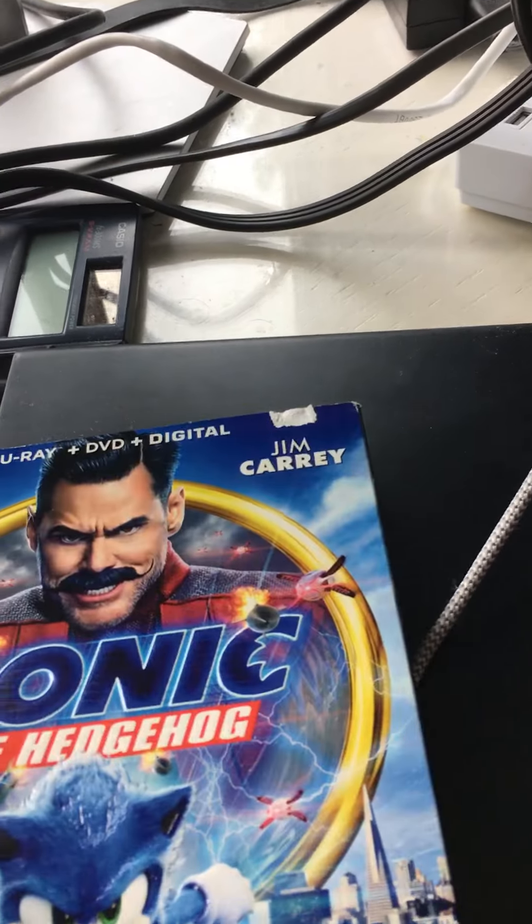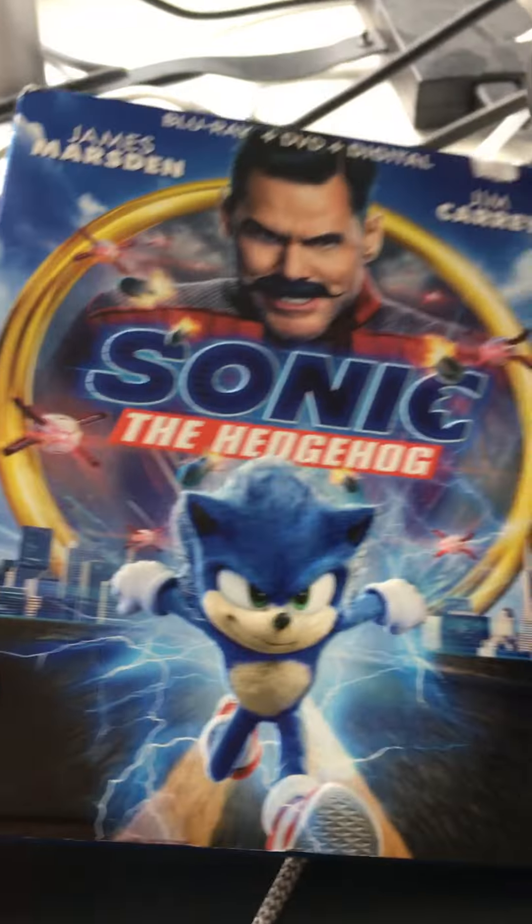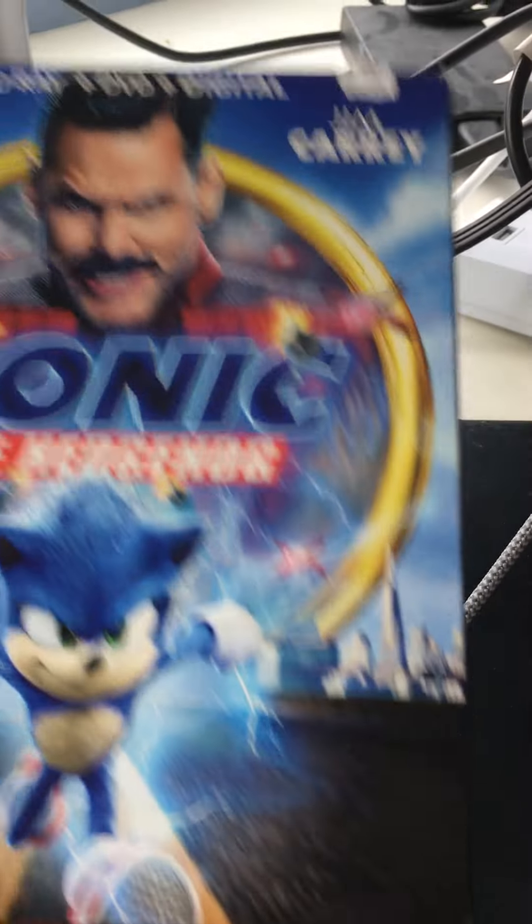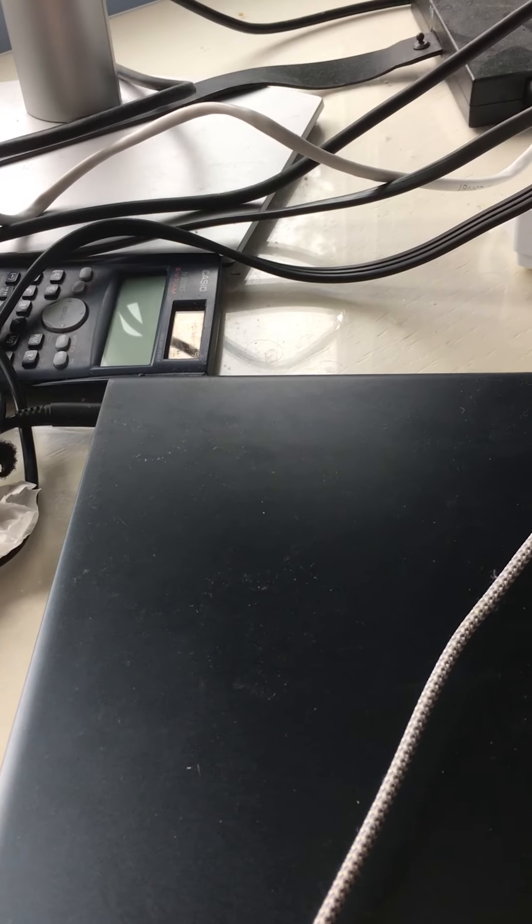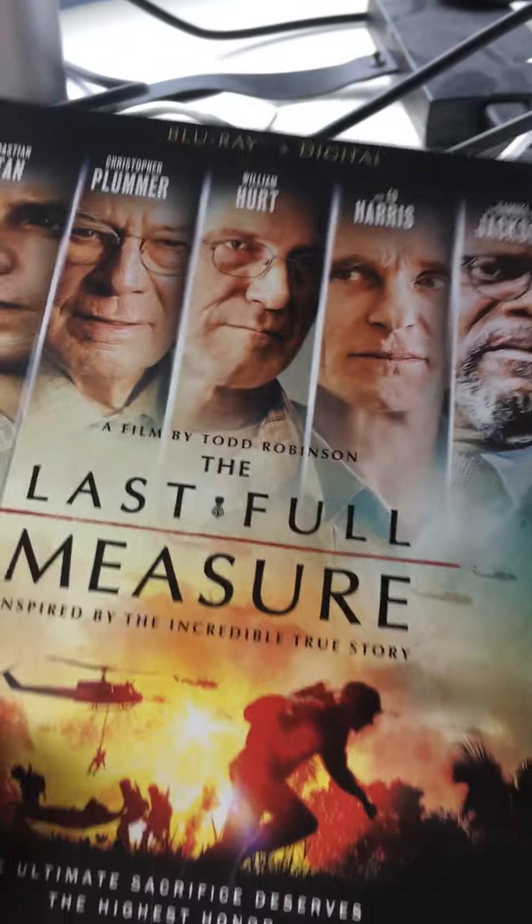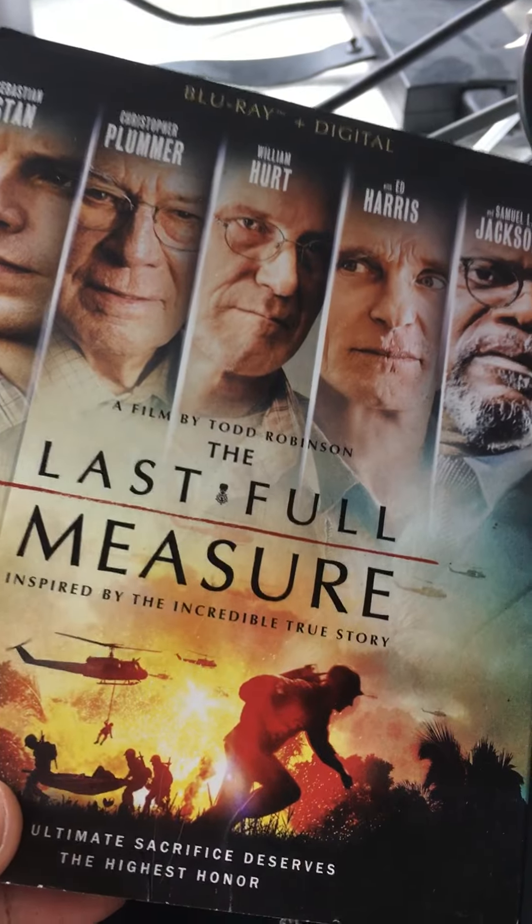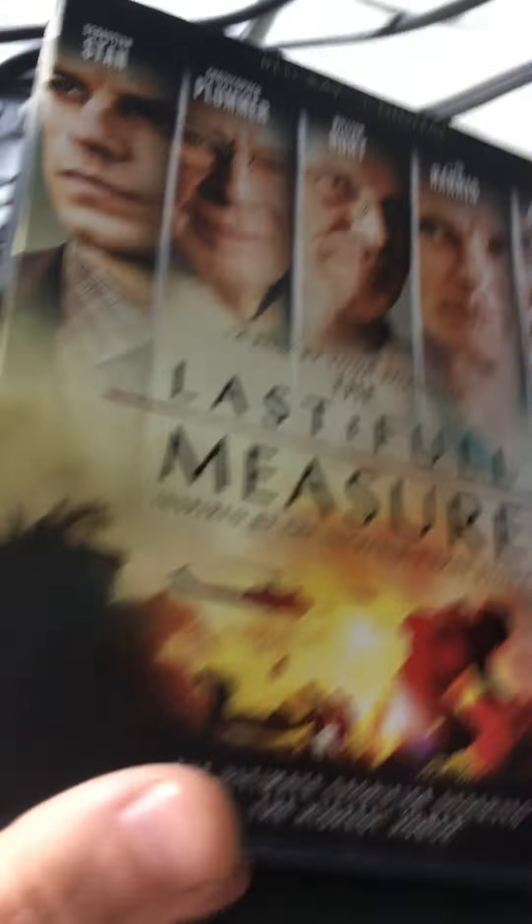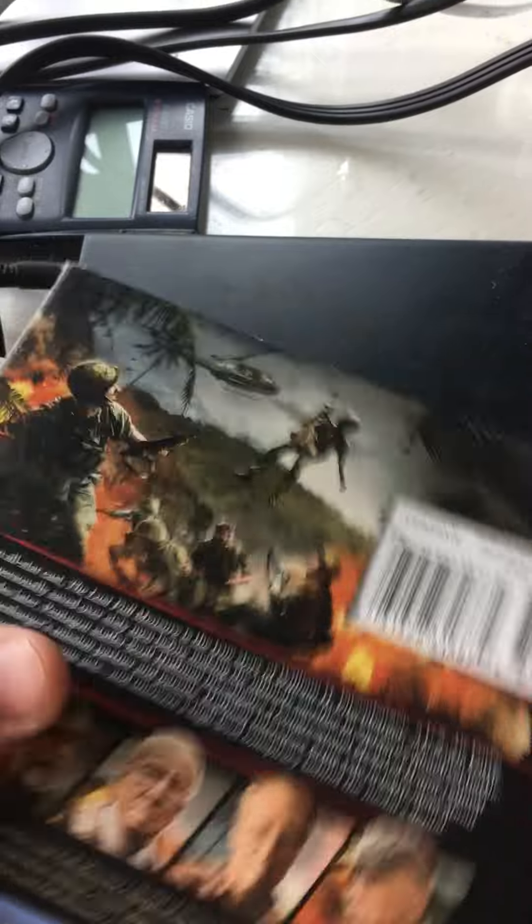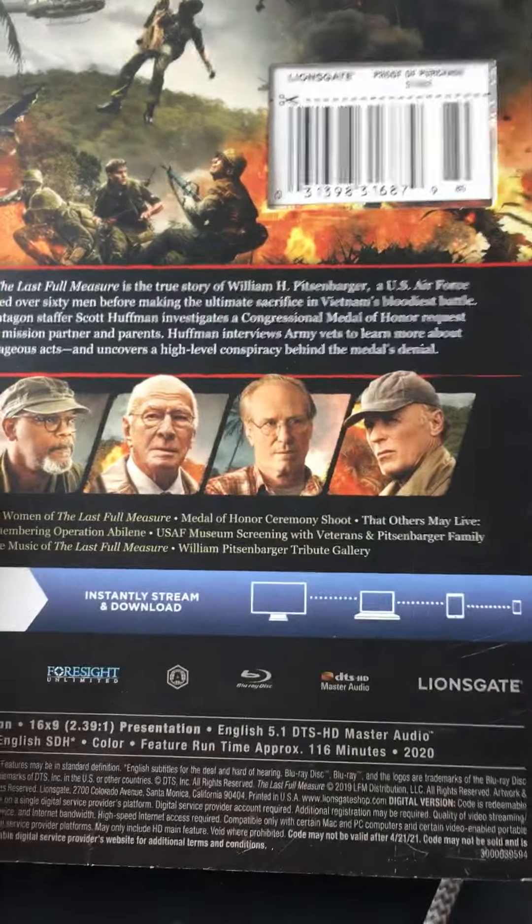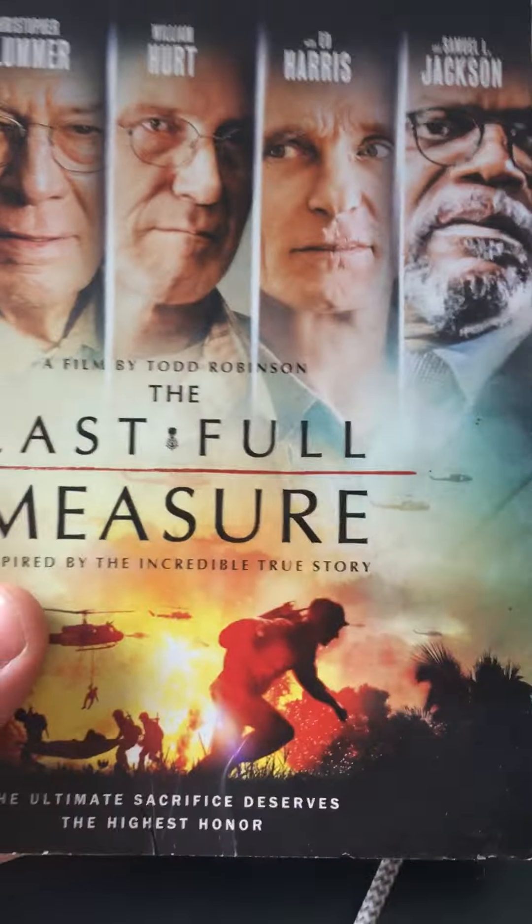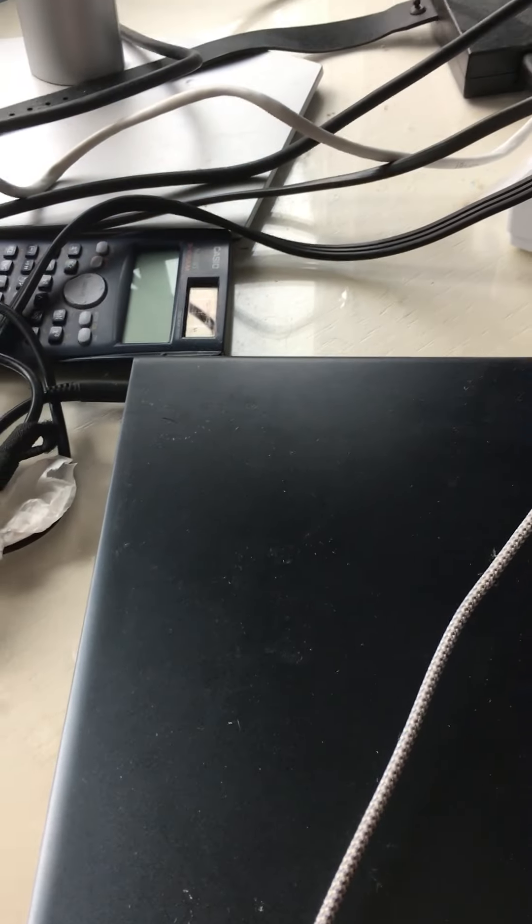Next one up is Sonic the Hedgehog, really nice embossing, the back is kind of nice, so that's Sonic the Hedgehog. Next one up is The Last Full Measure. Not a lot of people seen this movie, but I saw it last year and I thought it was a good movie, so if you haven't seen it I would recommend watching it. It didn't do that well the year when it came out.